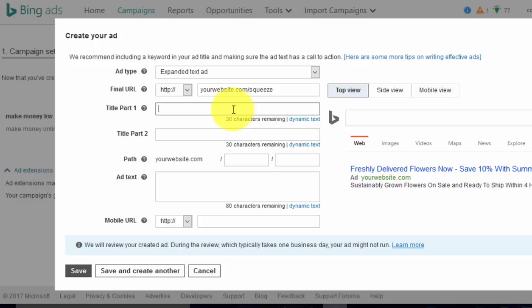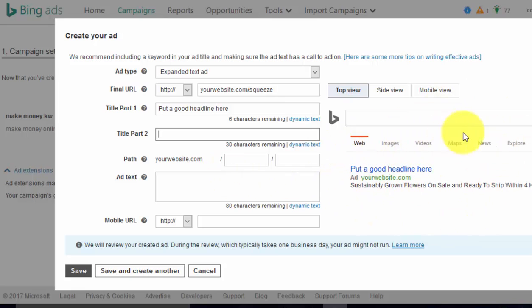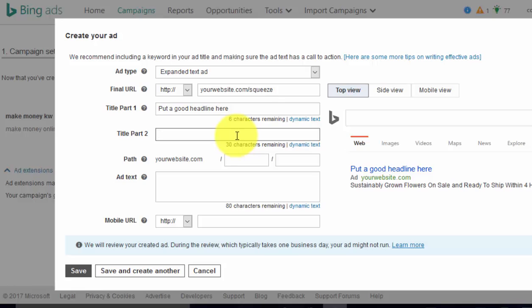Put a good headline here. As you're typing, the preview will show up. With expanded text ads you can have quite big titles and headlines — they are quite a lot bigger now than before.